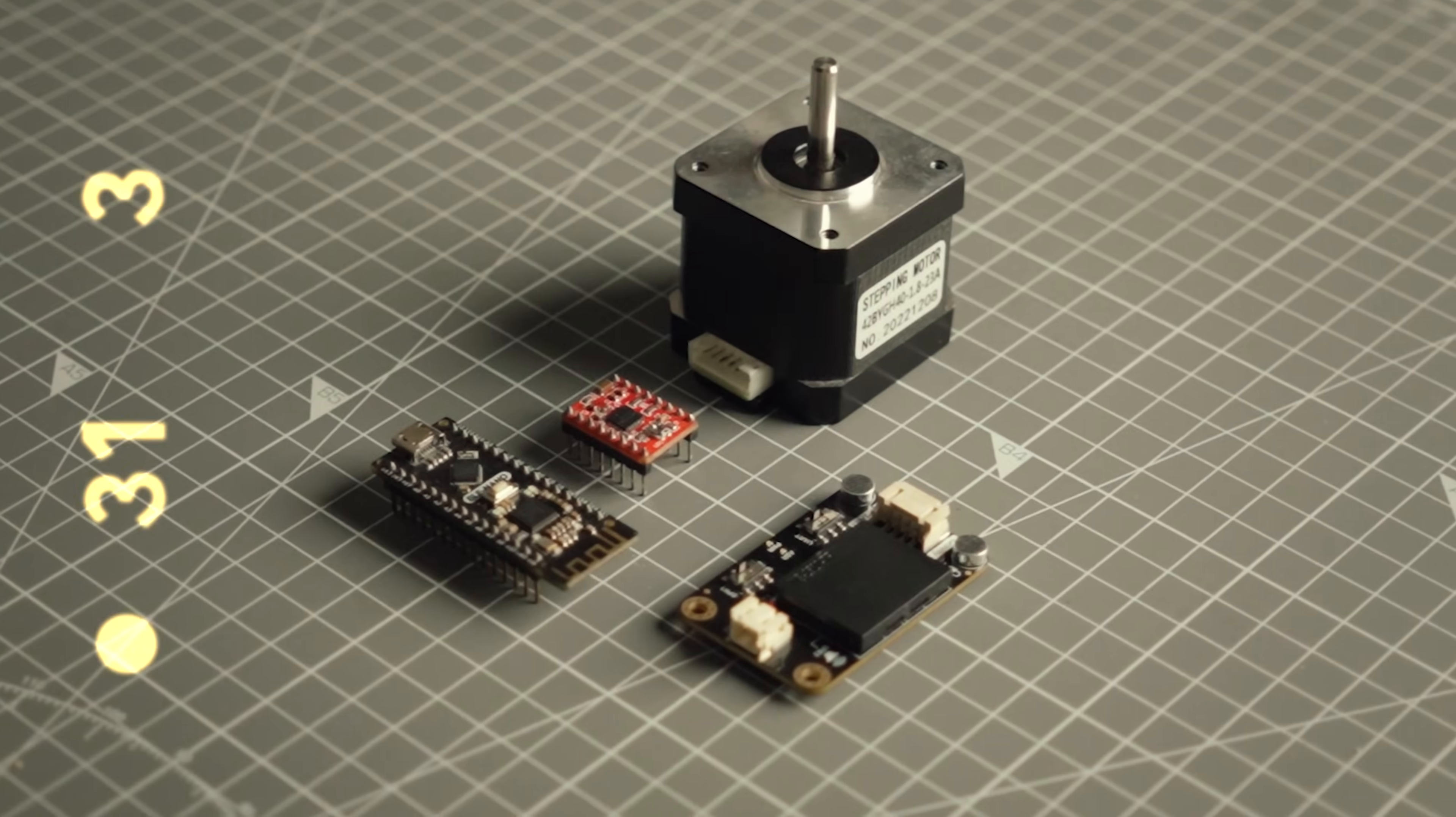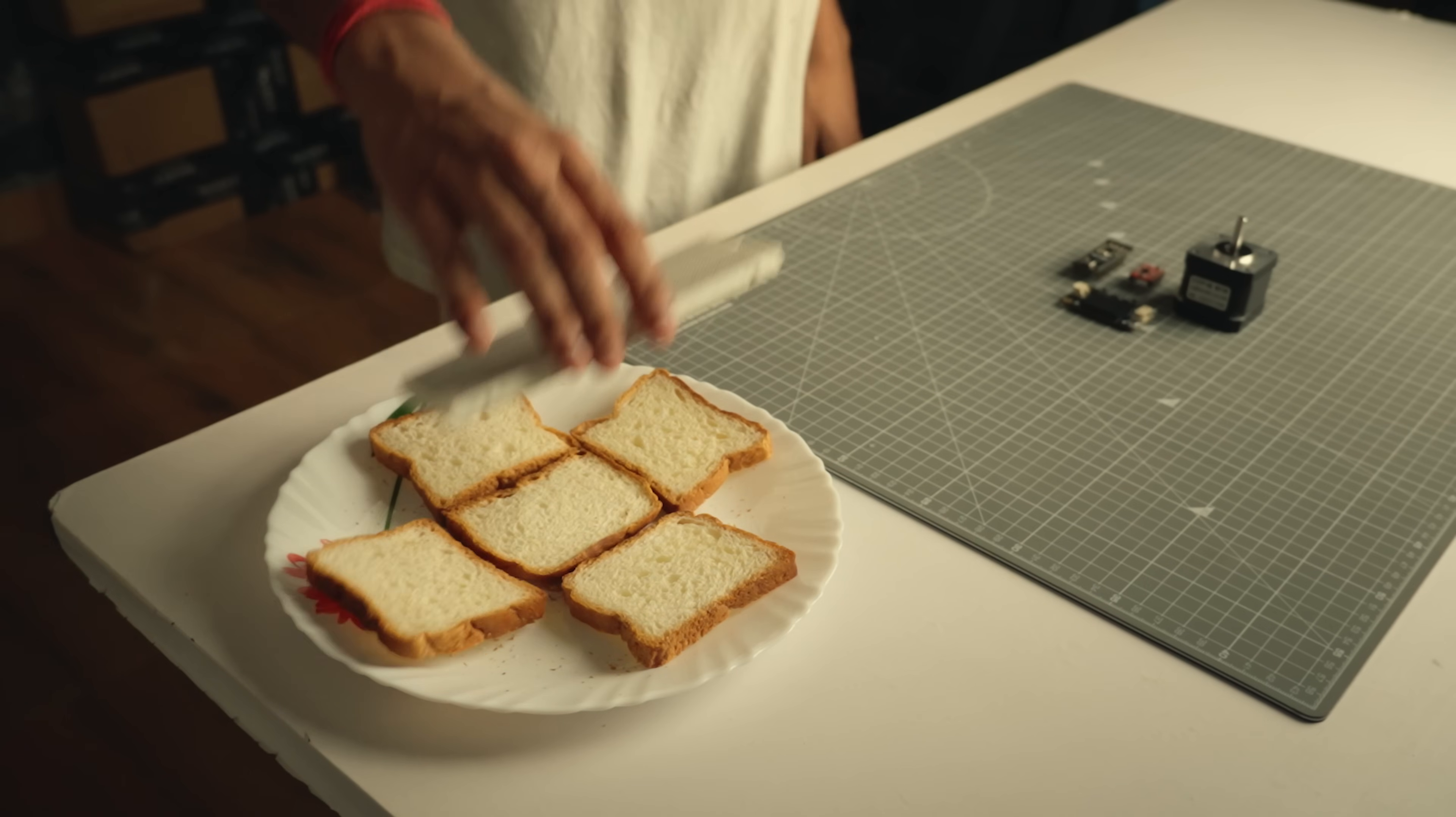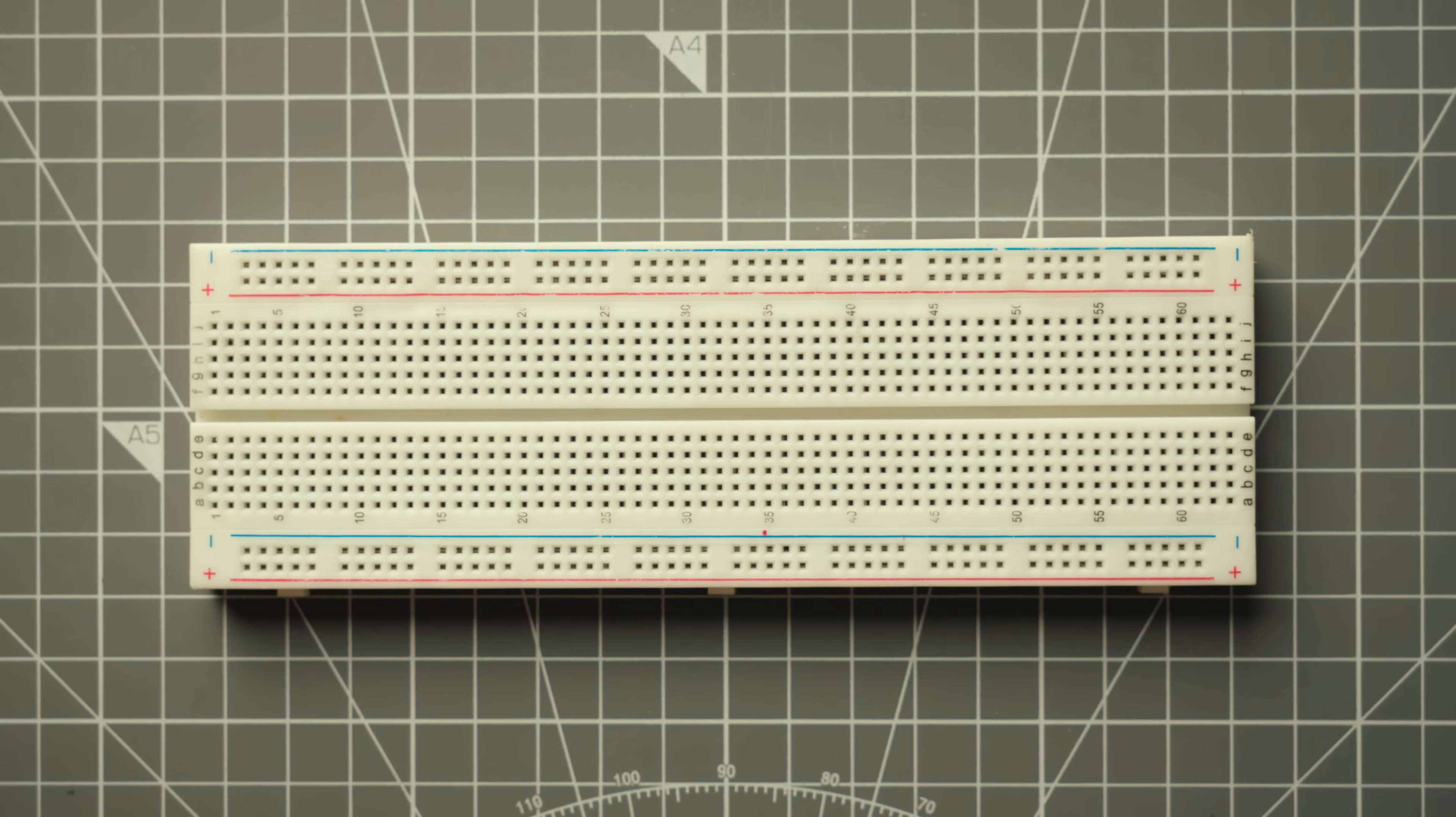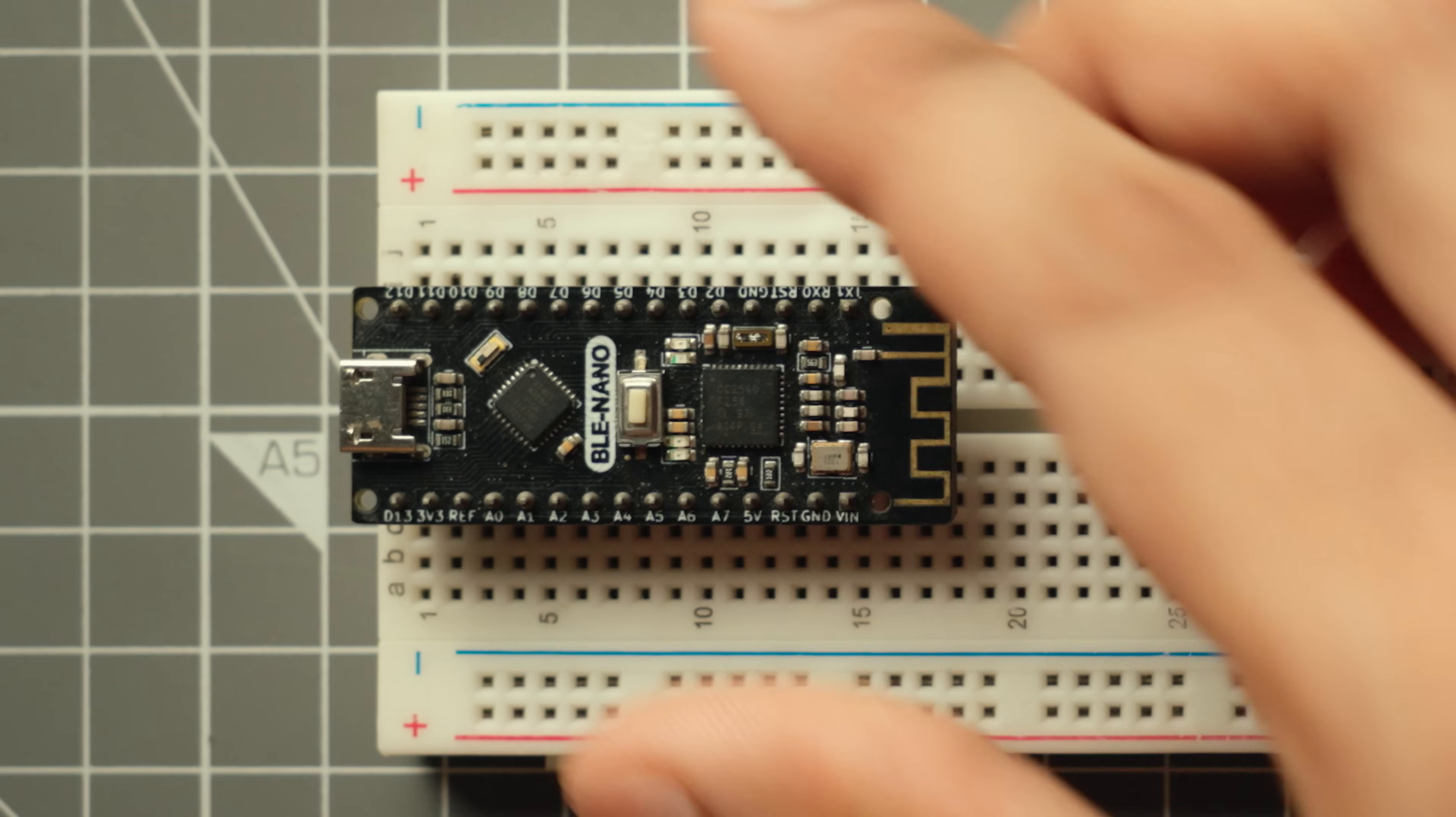With all the parts in place, the first step is to prototype the circuit on a breadboard. This is where you figure out whether the idea actually works in real life.